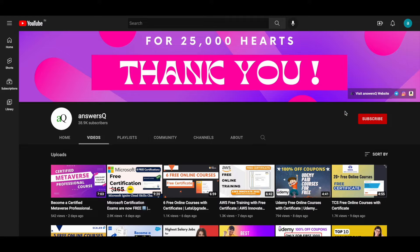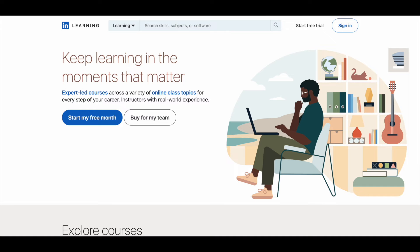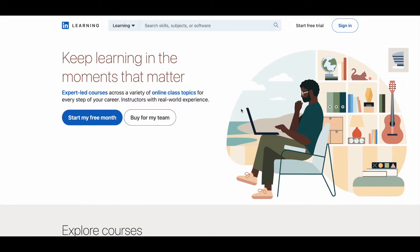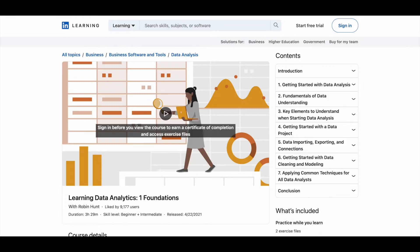I'll give you all the links in description to follow us. And now let's dive in and see free data analytics courses that are offered by LinkedIn Learning. So let's get started.